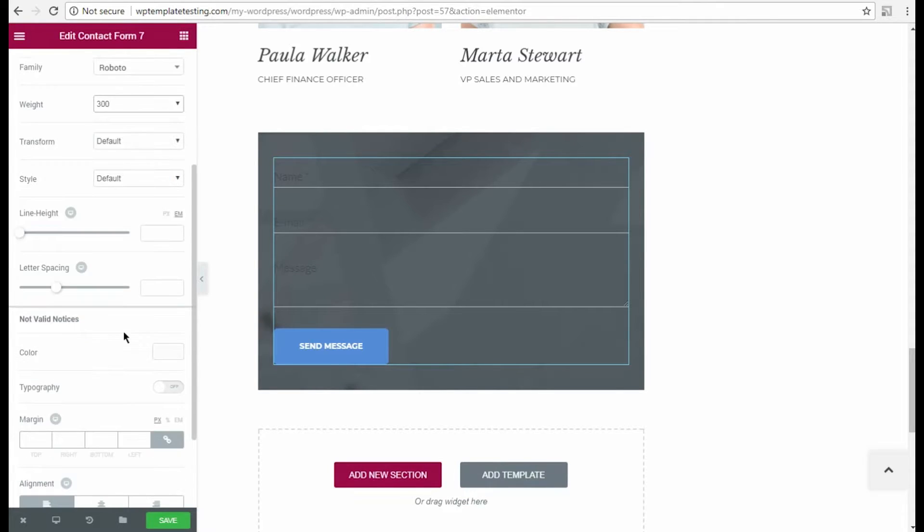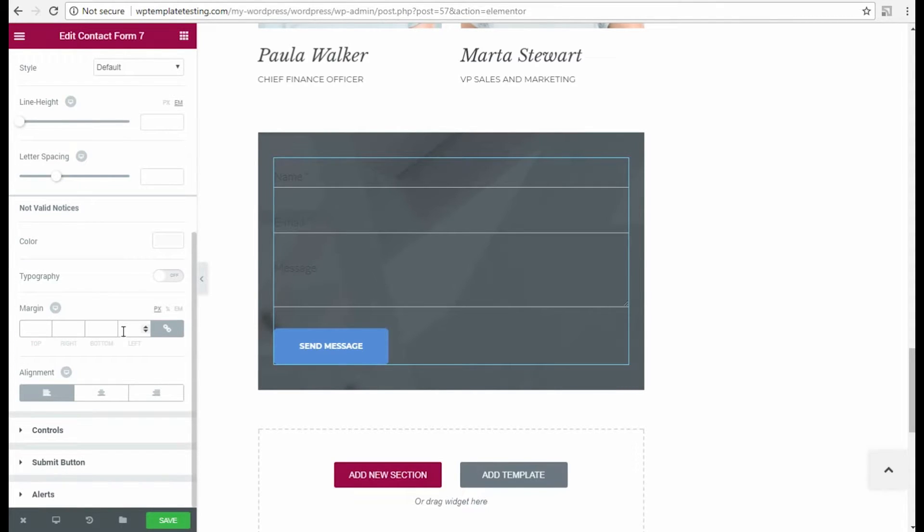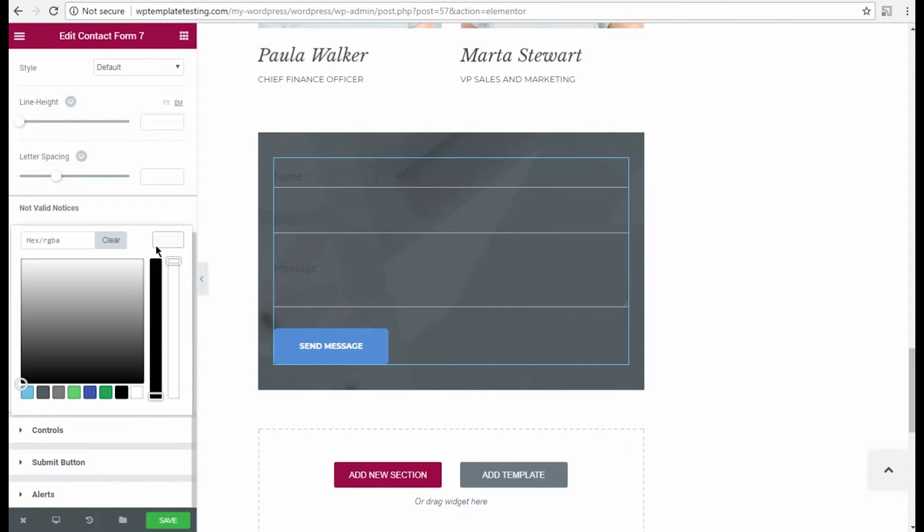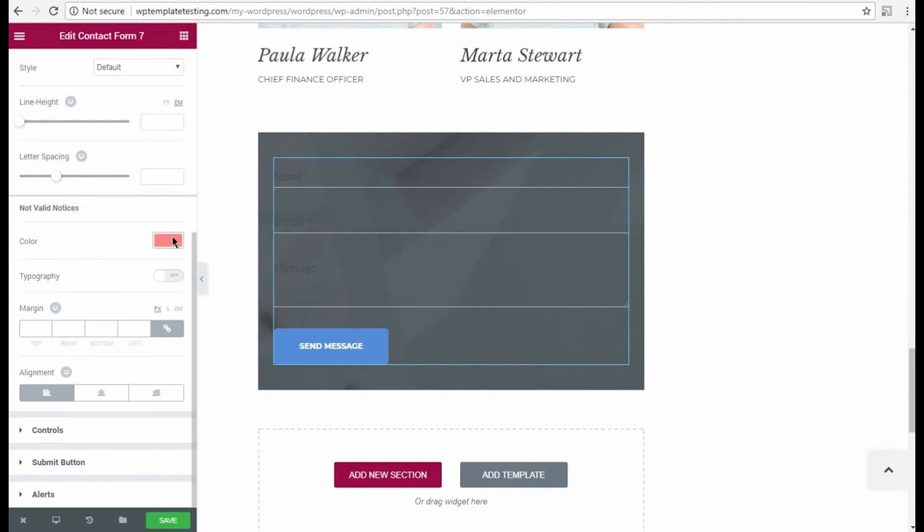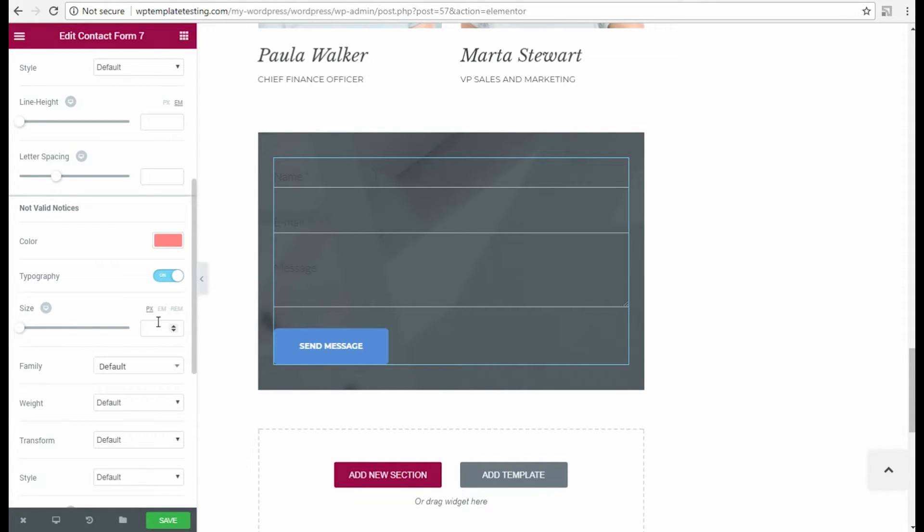I'm also going to customize the not valid notices. Let's select the color of the notice and change the font typography. Here I change the font size and apply my custom margin values to this block. Then I set left alignment.